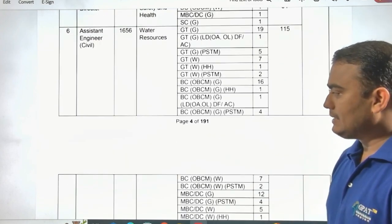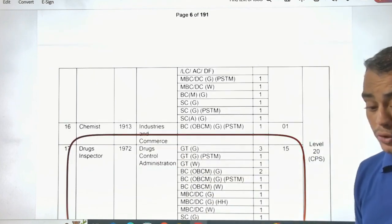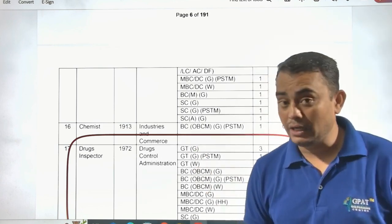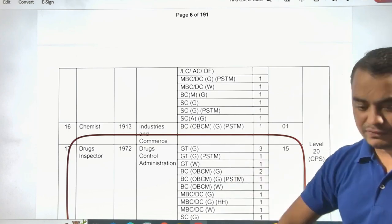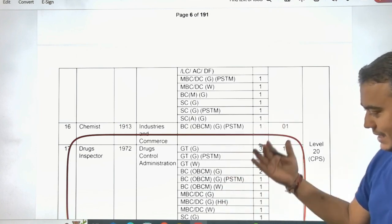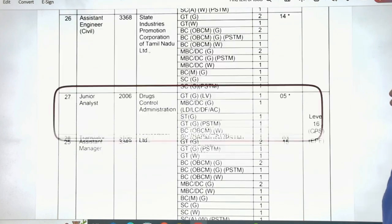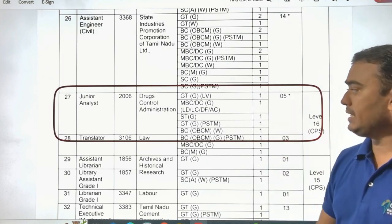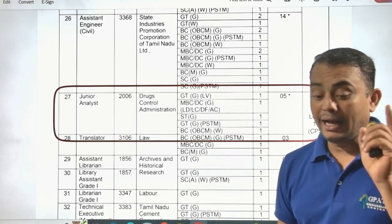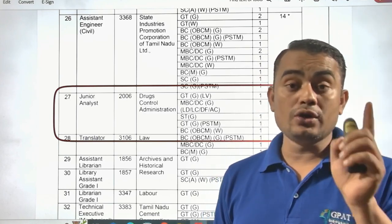Coming to the vacancy details: for Drug Inspector, the total number of posts is 15 under the Drug Control Administration, with reservations across General, Women, OBC, SC, and ST categories. For Junior Analyst, there are a total of 5 posts, also categorized by reservation. You have a chance — give your best to qualify this examination and get your dream job.